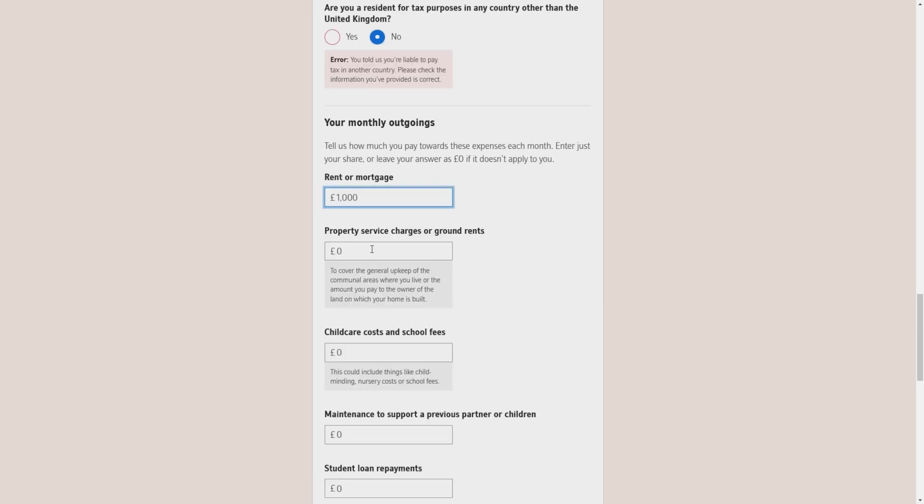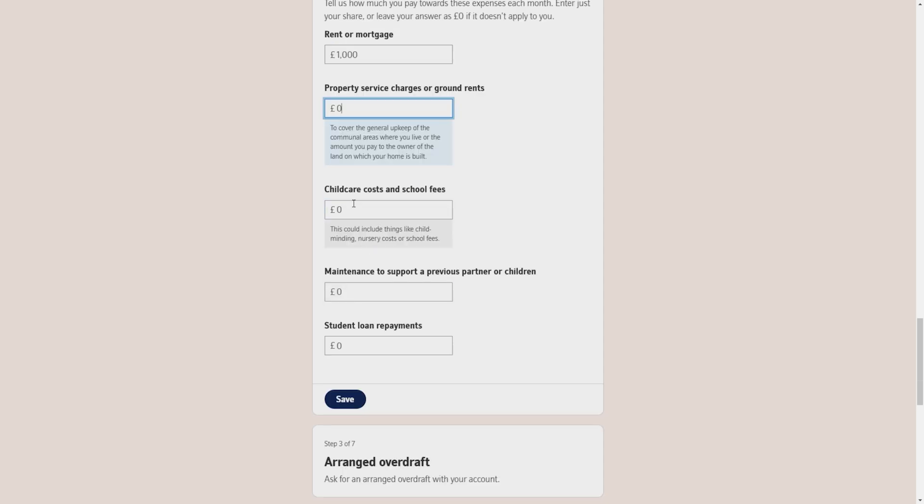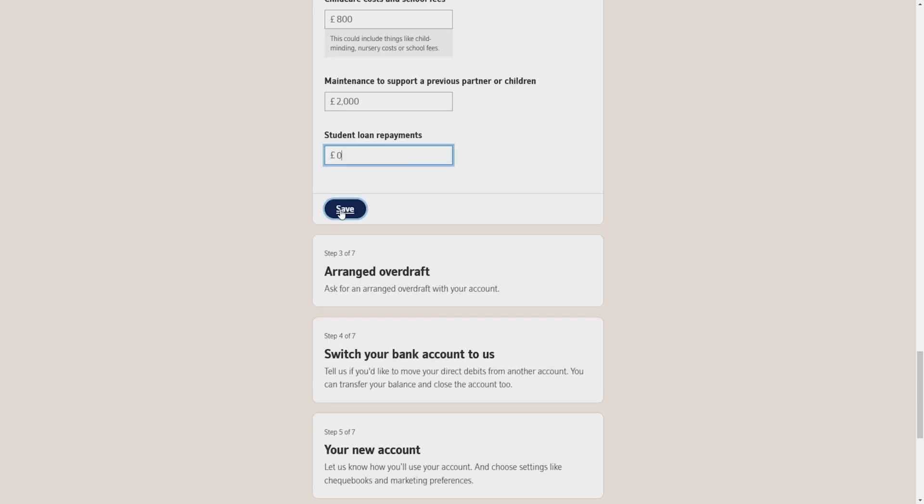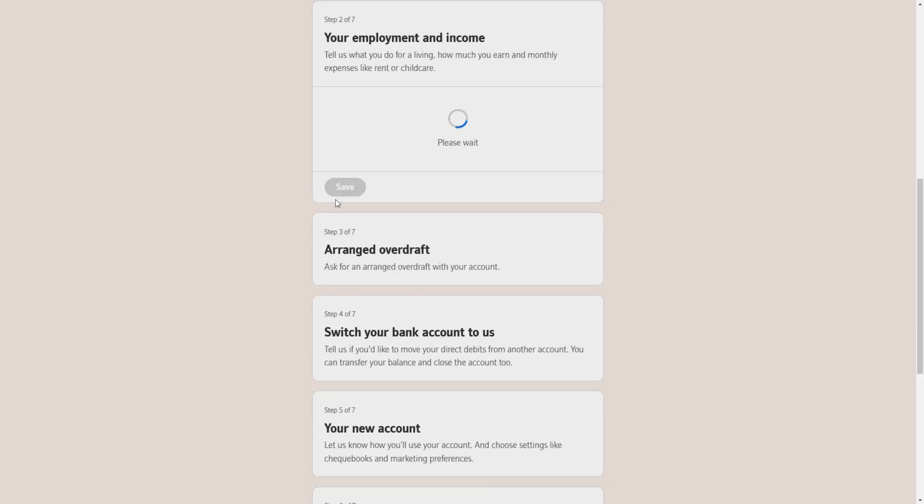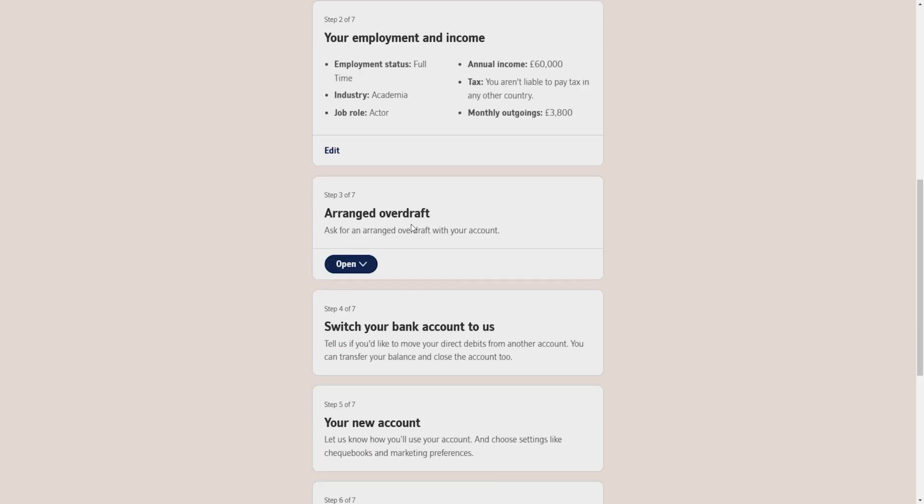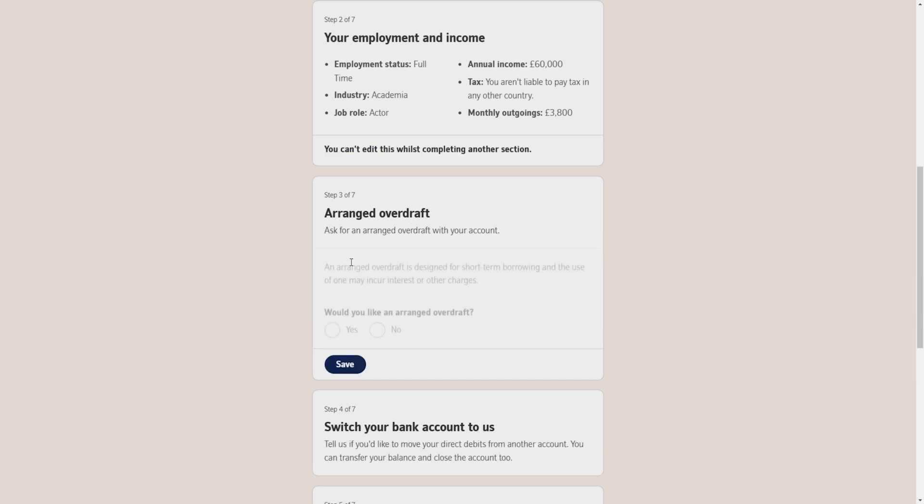Then it will ask you about your personal expenses like rent or mortgage, property service charges or ground rents, childcare costs and school fees, maintenance to support a previous partner or children, student loan repayments. You have to fill in the form correctly and then click on save.